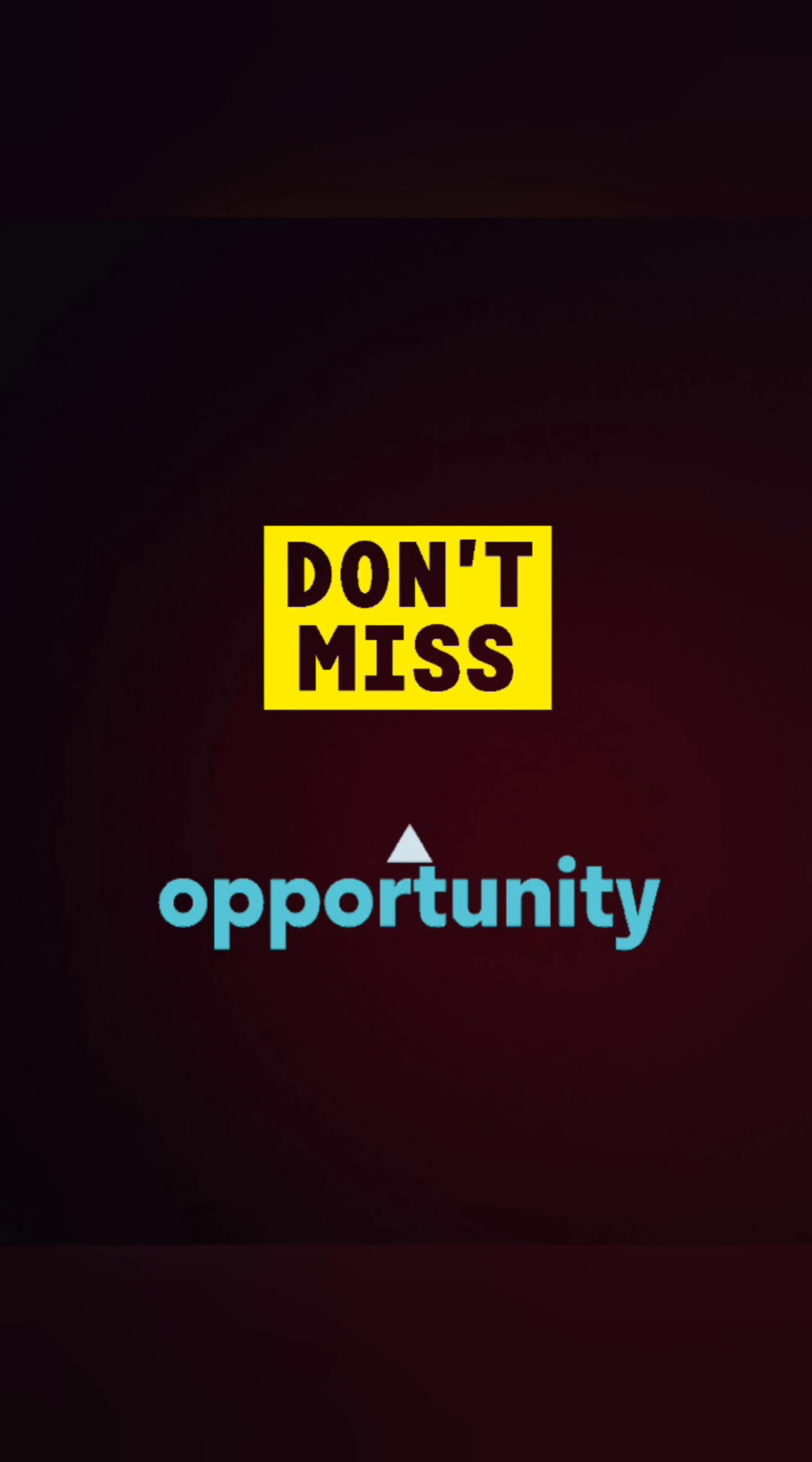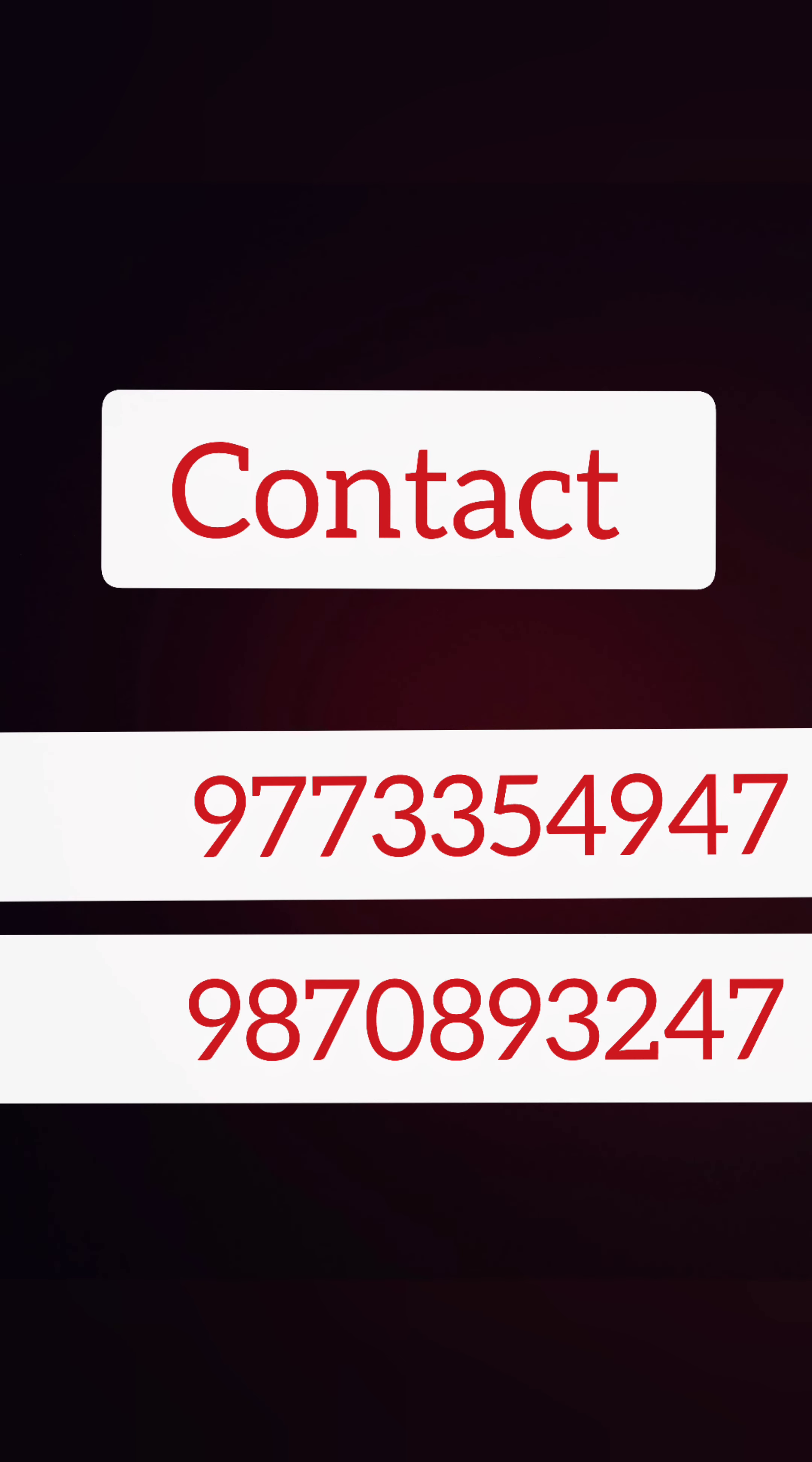So don't miss the opportunity and register yourself now. For any query, contact us at 977-333-549-47 and the second number 9870-893247.